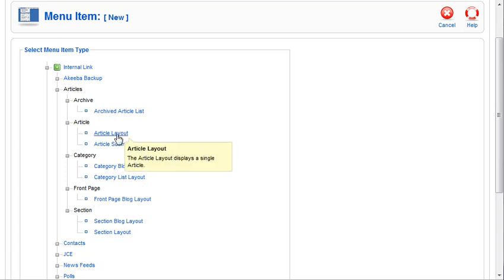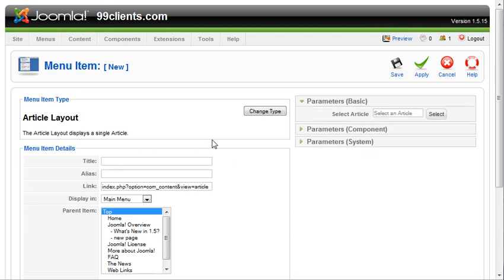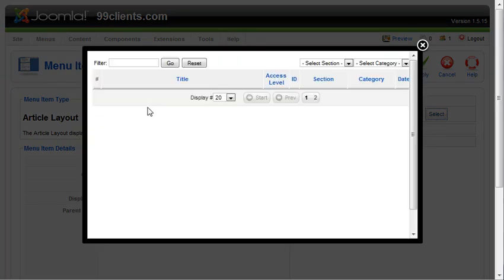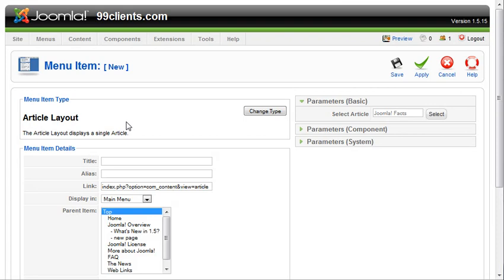We want to add an actual page so when someone clicks on our link in the menu, they'll go to a page of the site. So we've got the article layout on the right-hand side. We simply hit select and then choose the page that we want to link them to. We'll send them to the Joomla Facts page.